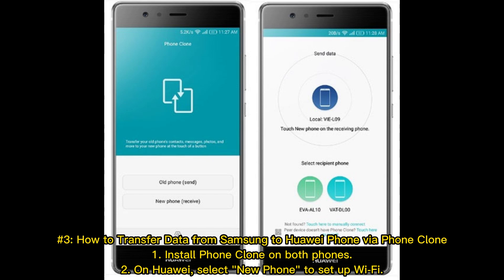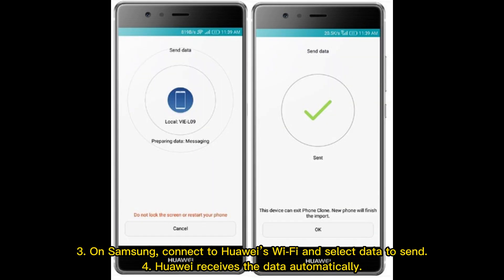Number 3: How to transfer data from Samsung to Huawei phone by Phone Clone. 1. Install Phone Clone on both phones. 2. On Huawei, select new phone to set up Wi-Fi. 3. On Samsung, connect to Huawei's Wi-Fi and select data to send. 4. Huawei receives the data automatically.